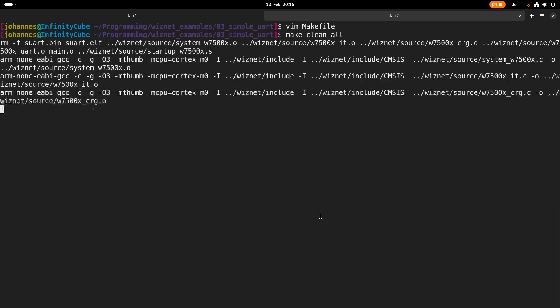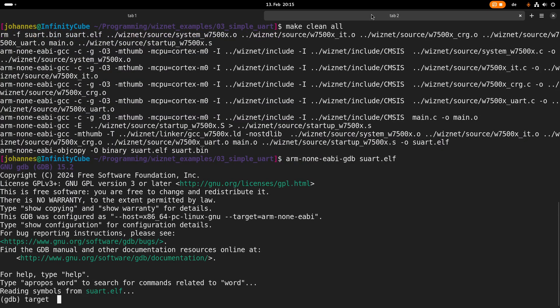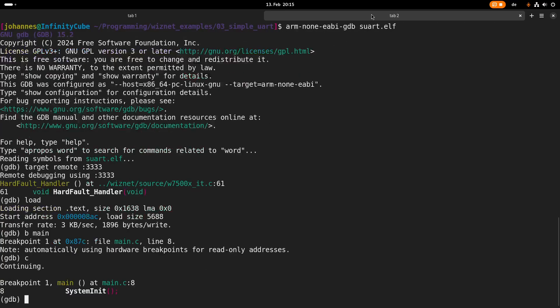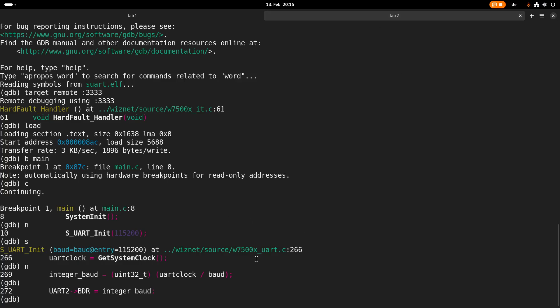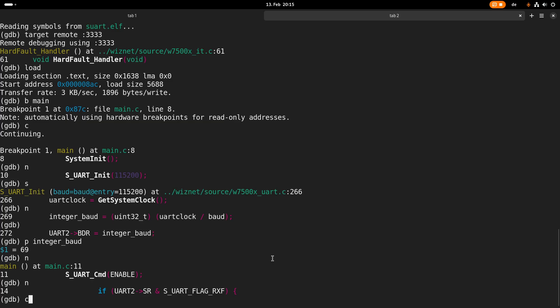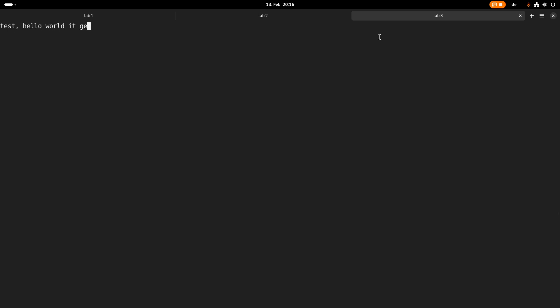I rebuild my application and fire up the GDB server again, connect to it, and now I am able to step over the division — it works. I can see the calculated integer baud rate value, set it, and let the program run. In a third terminal tab I open my serial terminal screen, connect to /dev/ttyUSB0, and set the baud rate to 115200 baud. Now if I type something — test, hello world — it gets echoed back. The UART loopback worked! That's how to use the simple UART peripheral in the W7500.